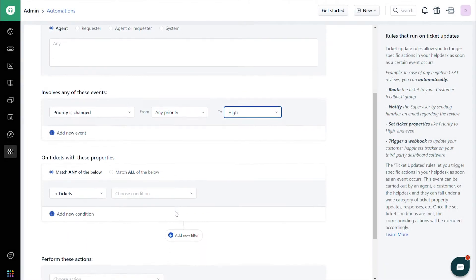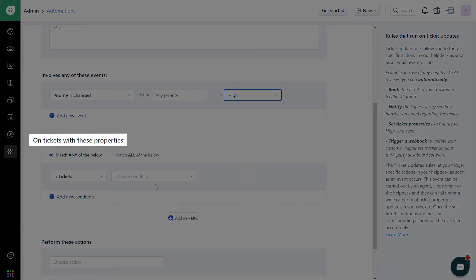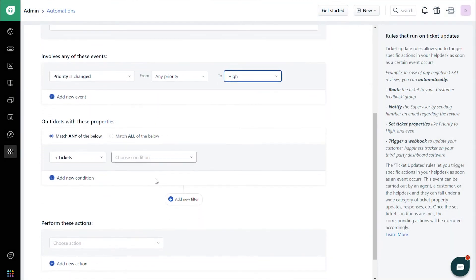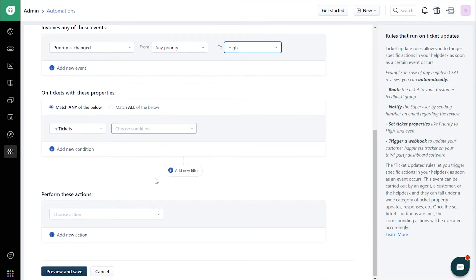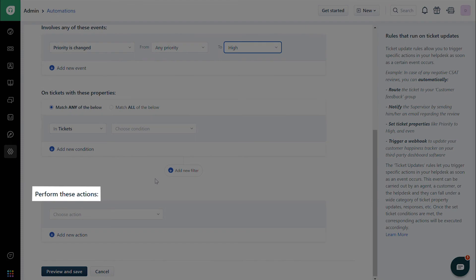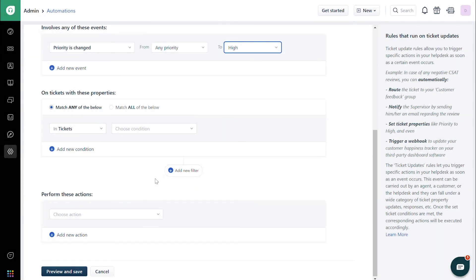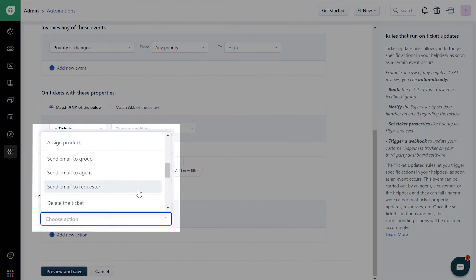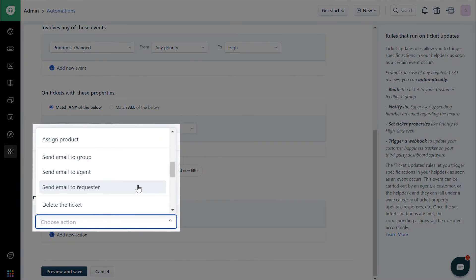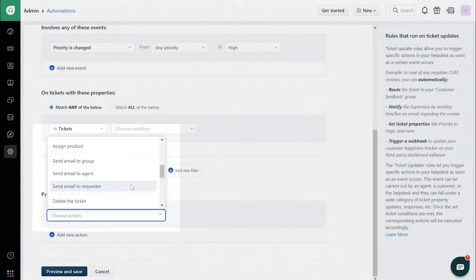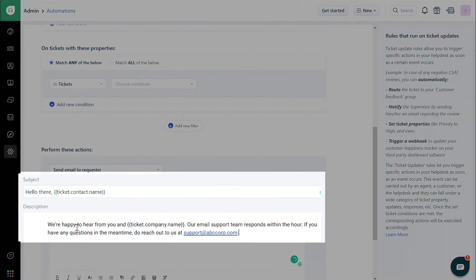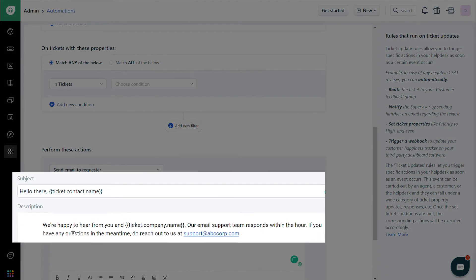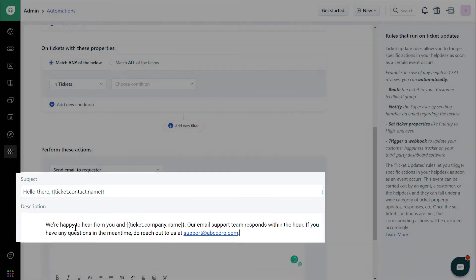Under On Ticket with these properties, enter any conditions if required. Under Perform These Actions, choose Send Email to Requester. Enter the required content for subject and description.